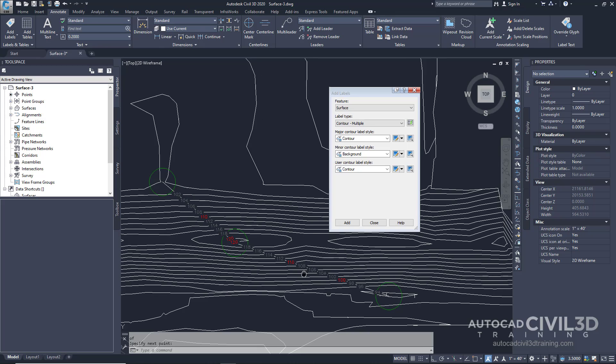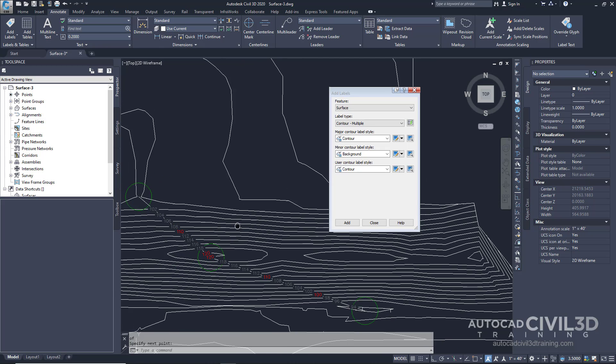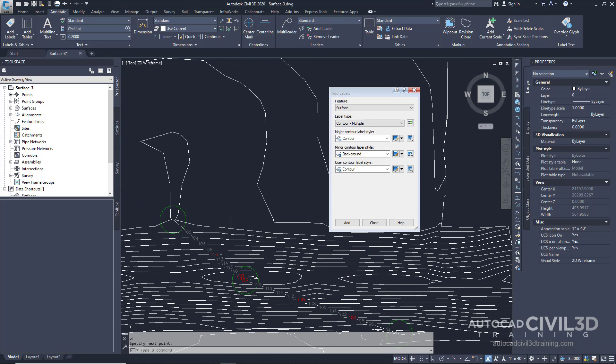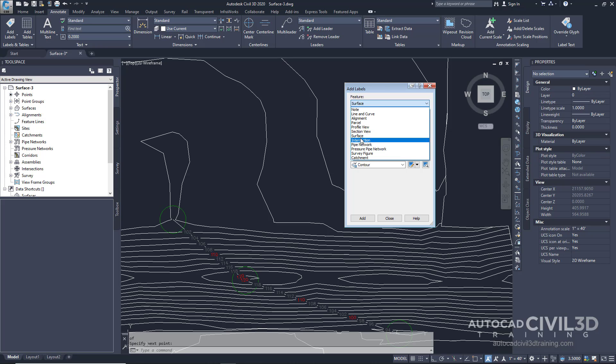But what about spot elevations? How do we go about showing that on our surface? We'll go back into our dialog box right here. We want to stay on surface.